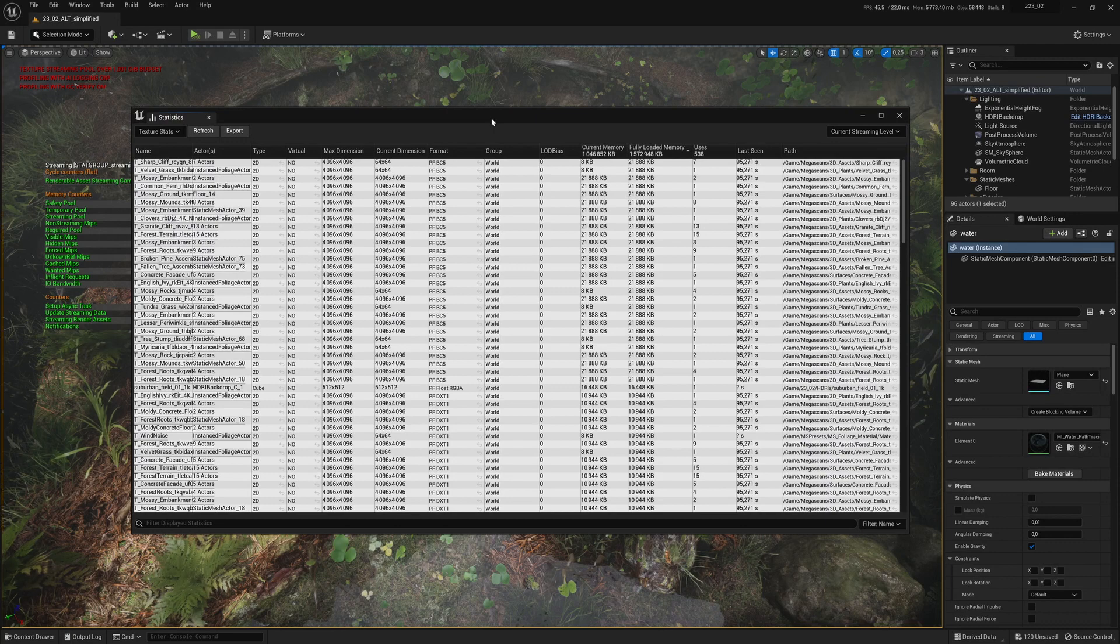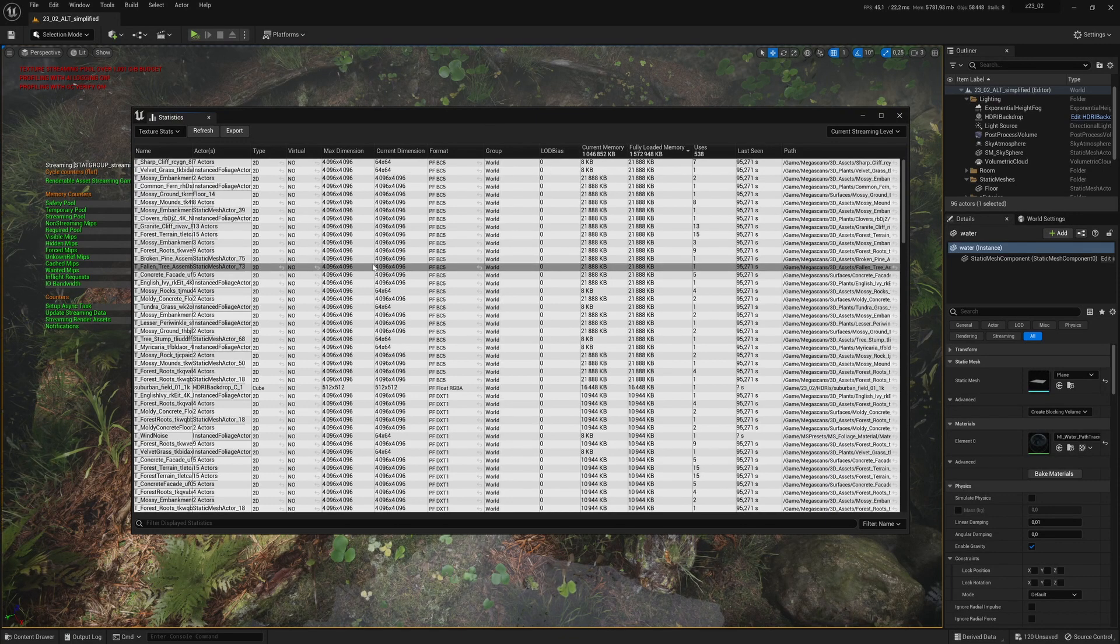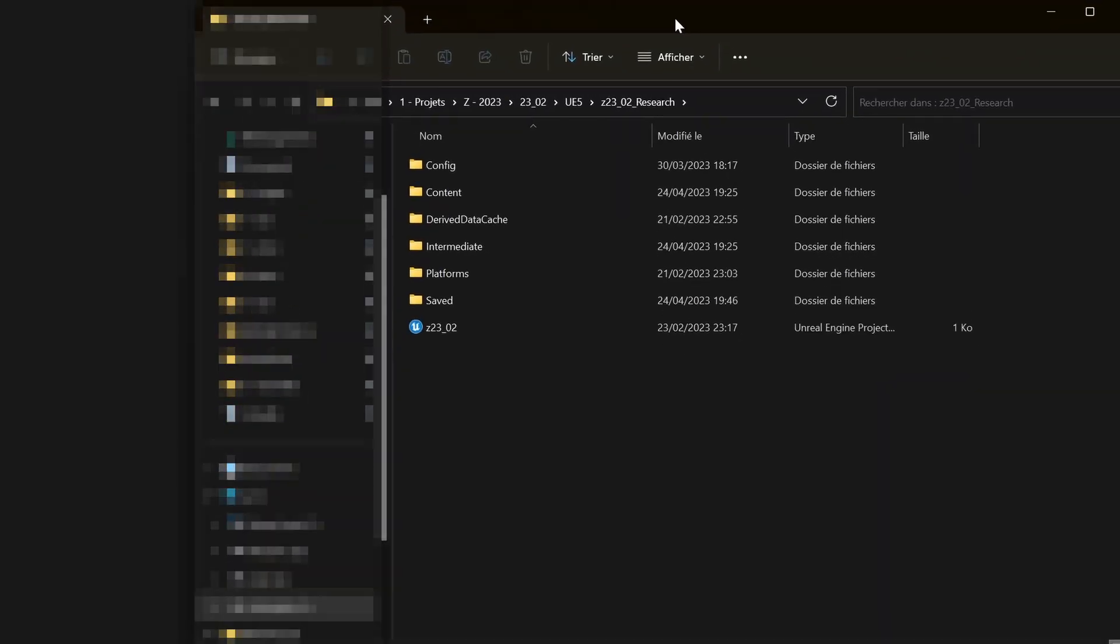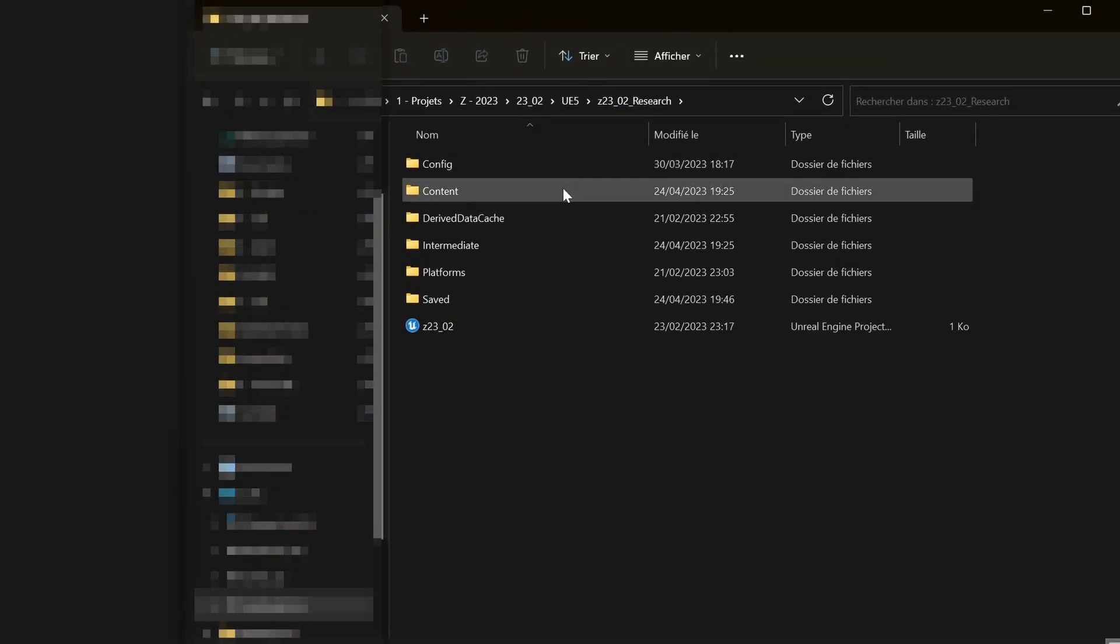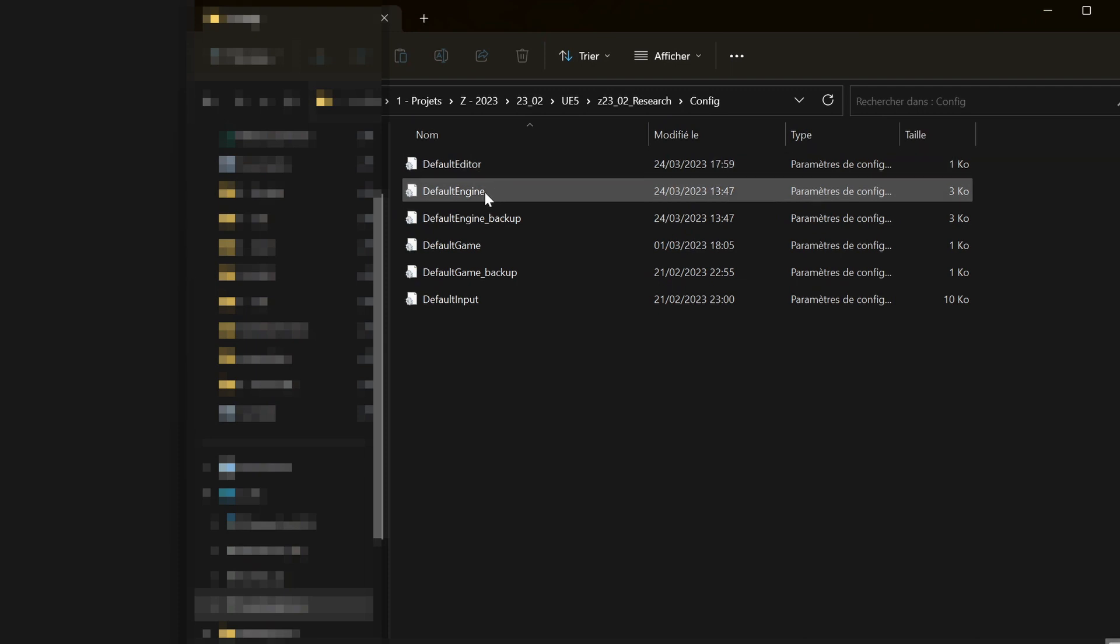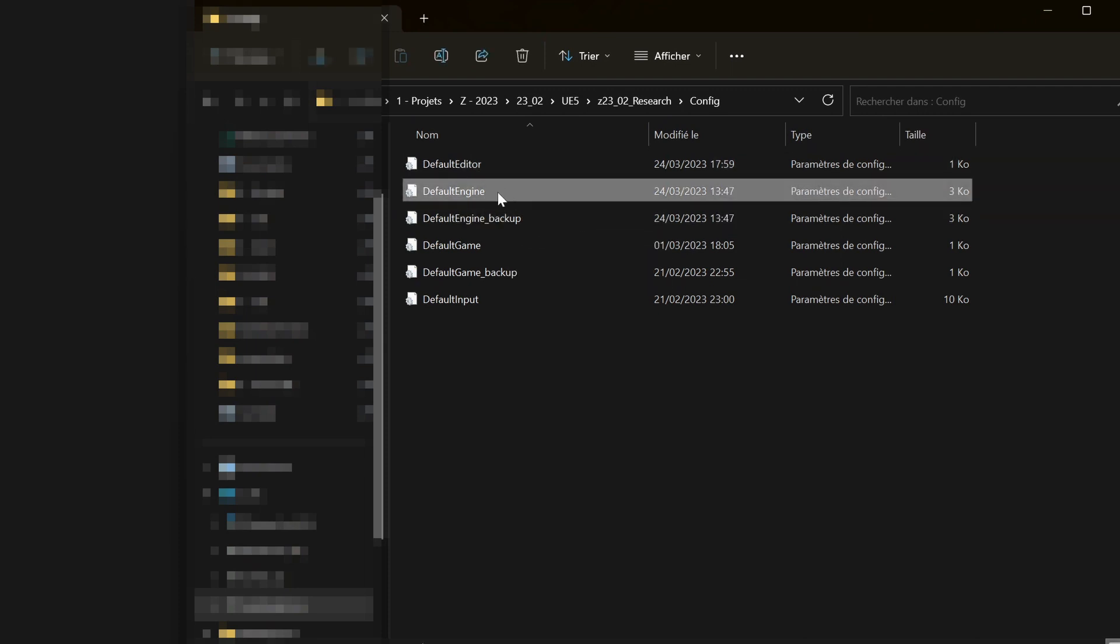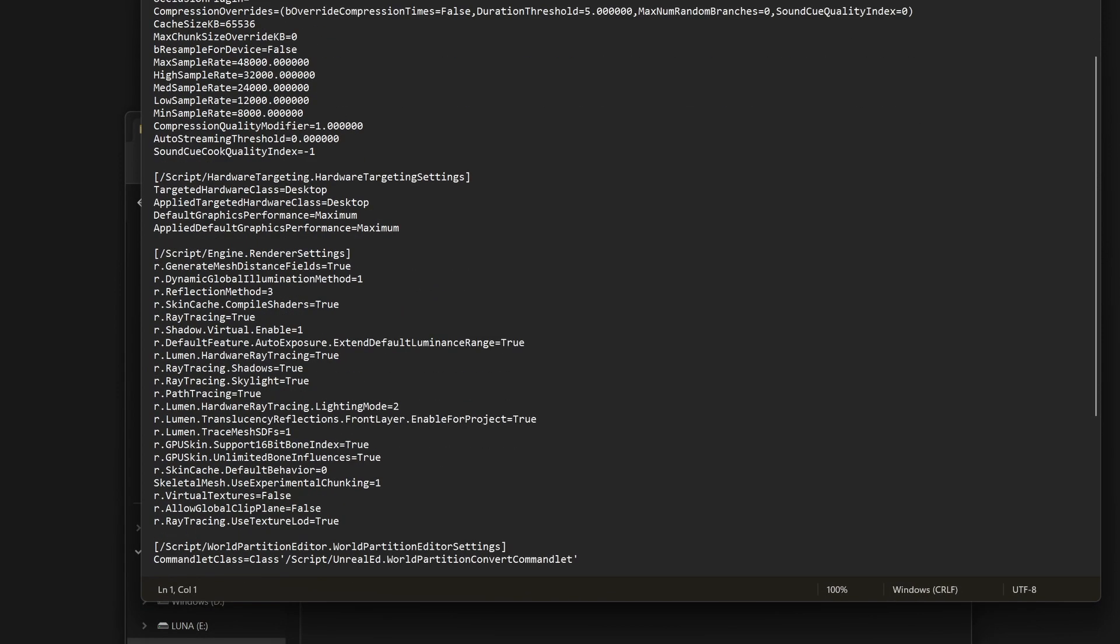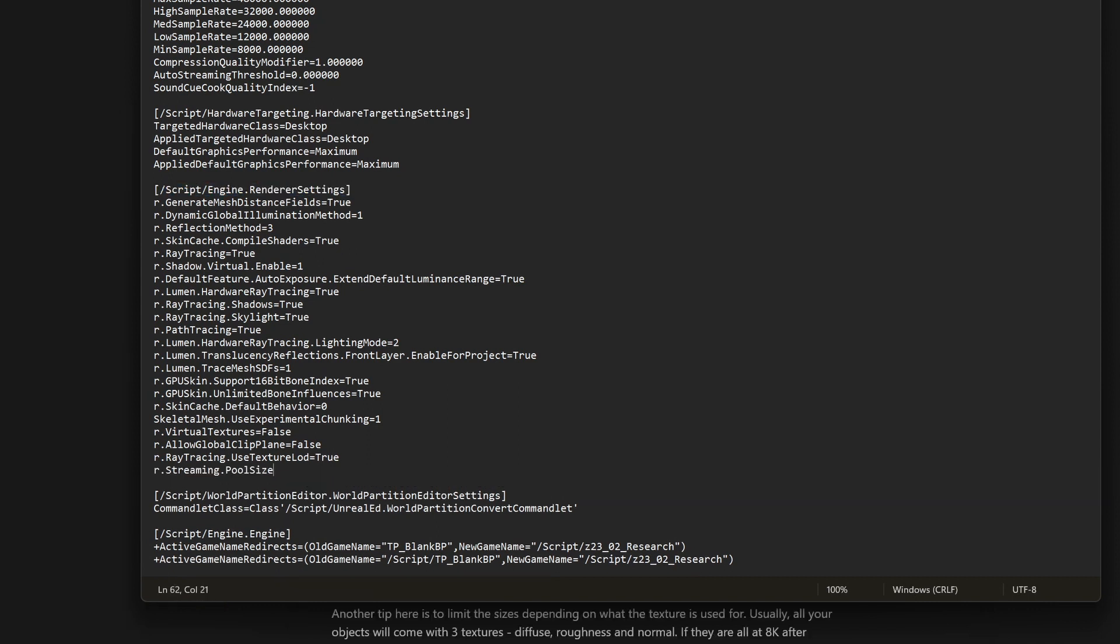Now, if you want to avoid having to enter the console command every time you open your project, we need to edit a file in your project folder. Go to the folder where your project is located, then go to Config. The file we need to edit is Default Engine. Before making any changes, make sure you make a backup just in case. In the Engine Renderer Settings part, copy and paste the same console command we used in the editor. You will find it in the description. Save the file, and you're good to go.